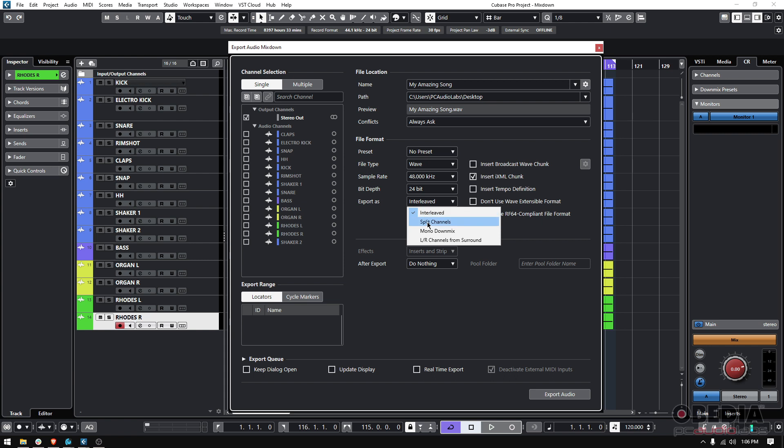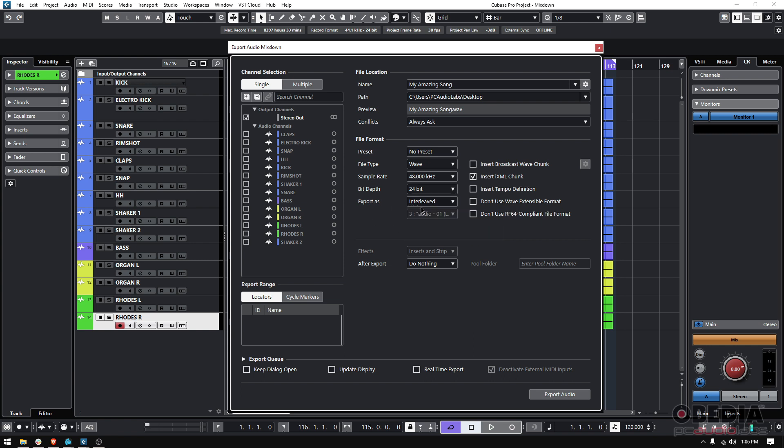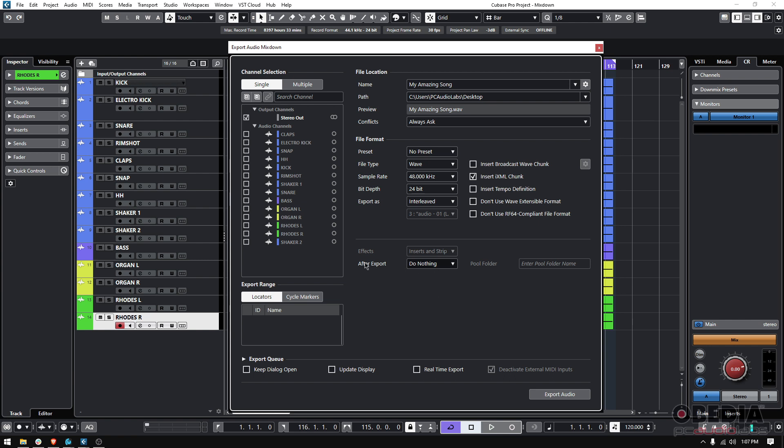Then you have interleaf, split channel, mono down mix. 99.9% of the times you're going to be doing interleaved because this is a mixdown. Interleaved means that you have both the left and right channel put together into a single audio file that reproduces those two sides. So you can listen in your stereo system at home, your living room, maybe in your car sound system, your phone or whatever. So you want to make sure you're there interleaved. After export, do nothing. That's fine.